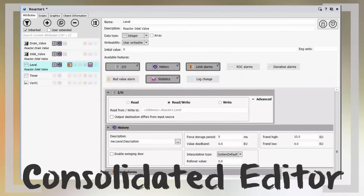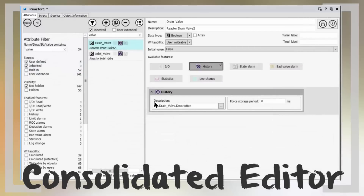The Attribute Editor has been designed from the ground up with engineering efficiency in mind. Creating attributes is faster than ever before. As you create new attributes, it even remembers the last set of parameters used, so configuration of additional attributes is as easy as just enabling those same features. Duplication of individual or multiple attributes in one operation is also available. Advanced filtering capabilities are also available to search throughout the object — for example, for any reference of the word 'valve' in any of the parameters within the object, including scripts. You can also change filtering settings to narrow down display criteria, for example to see only those attributes that are alarmed or historized.